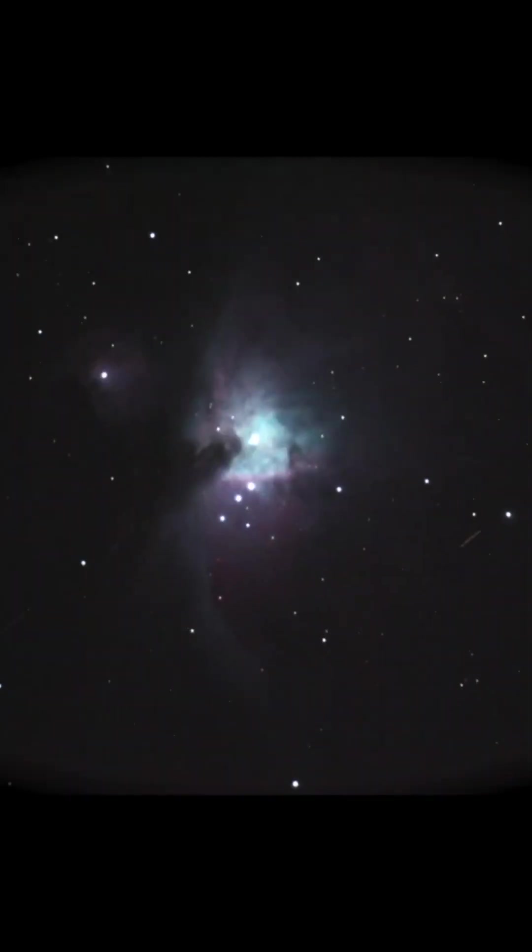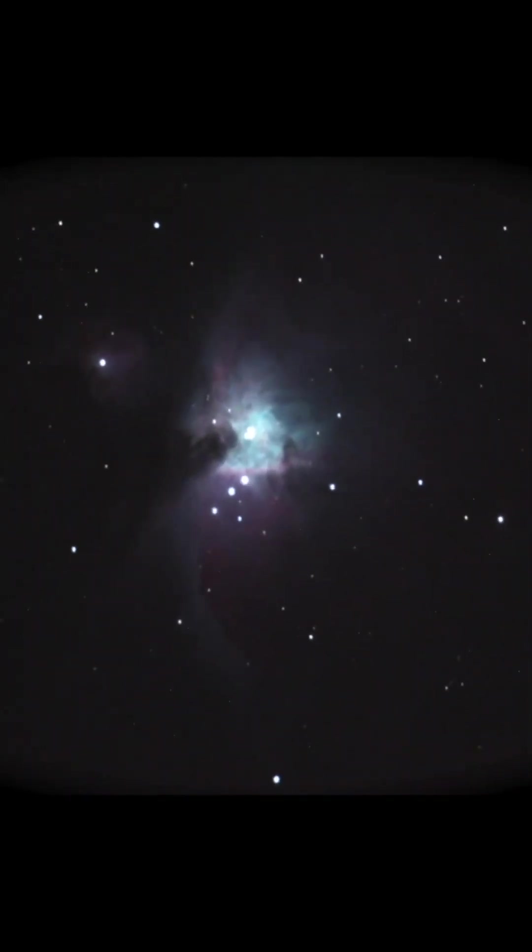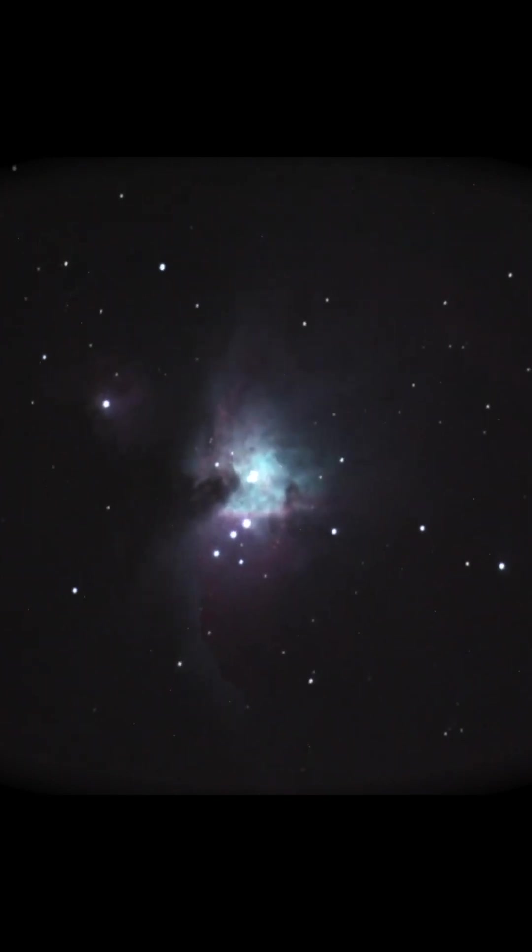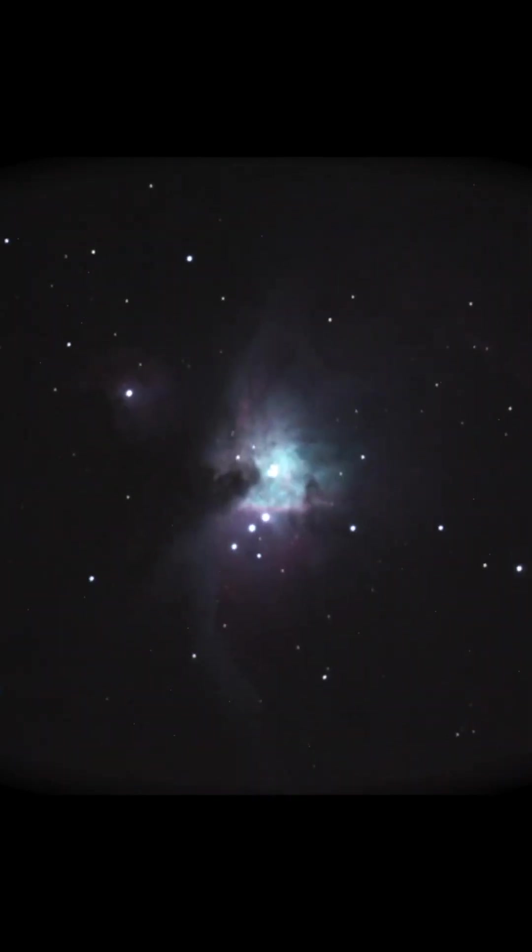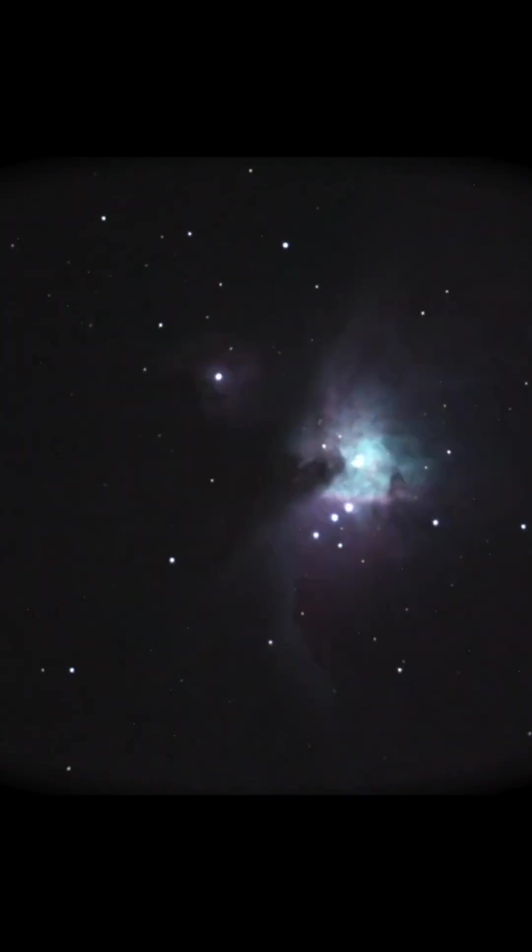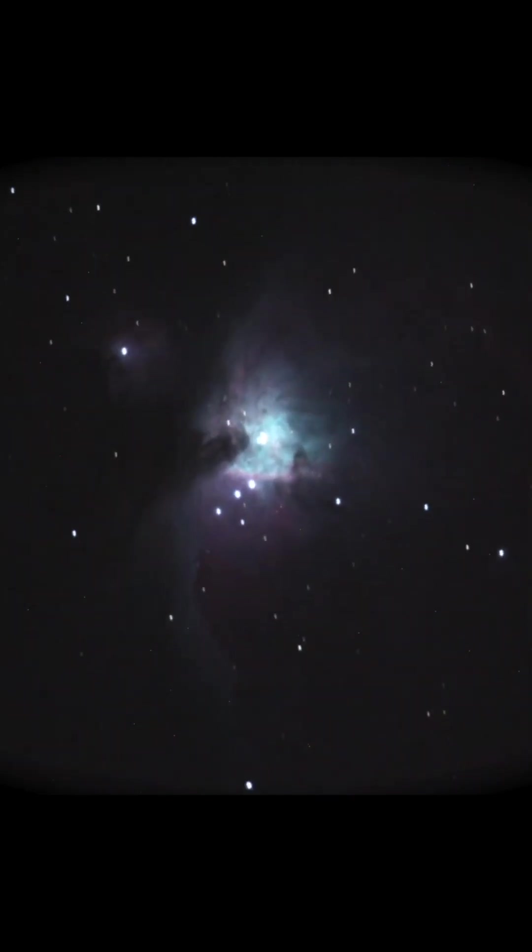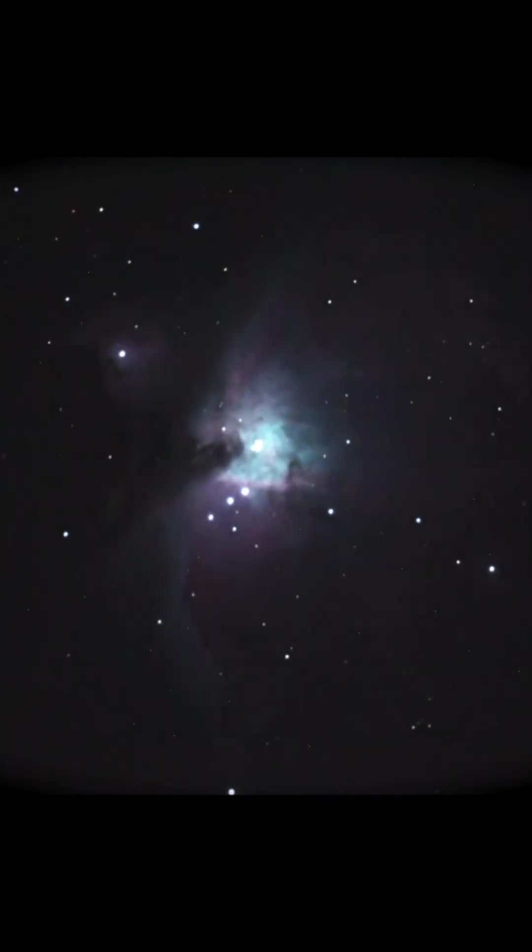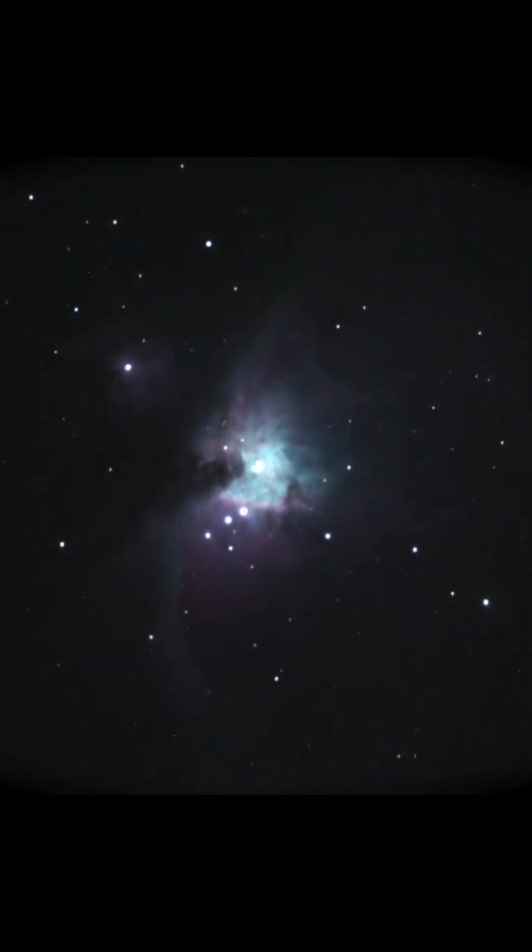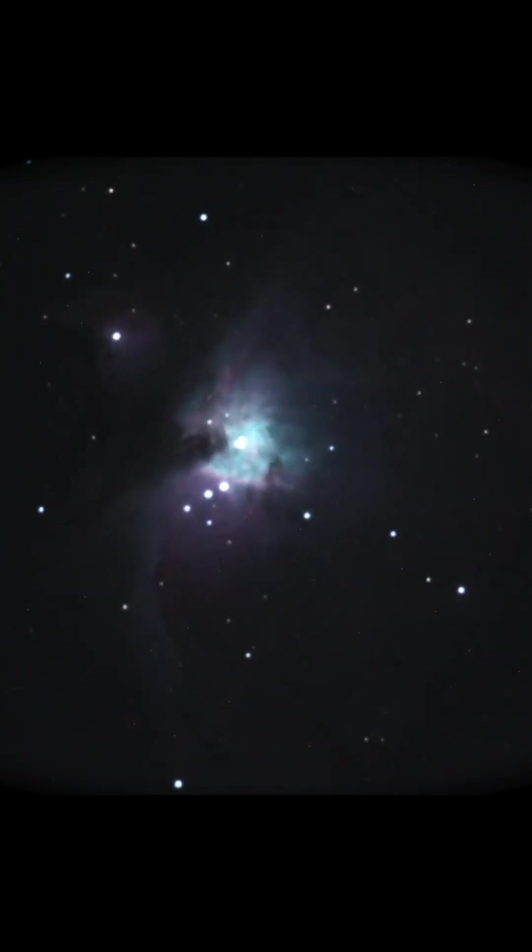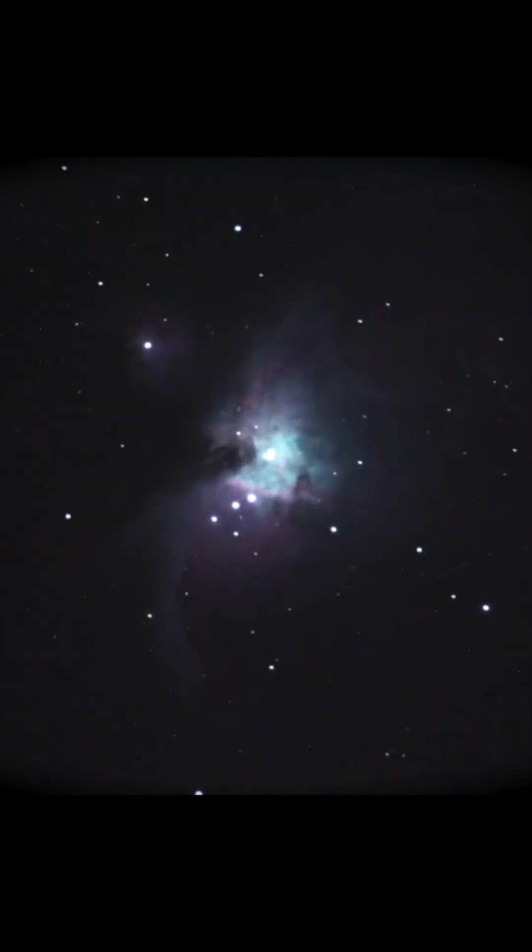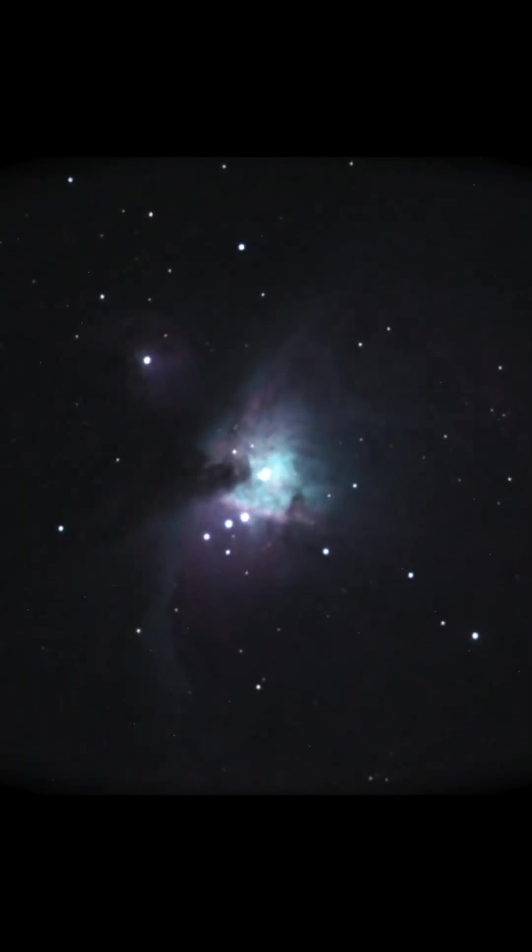One neat trick we can do is put all of the exposures next to each other to make a time-lapse of what the telescope actually saw throughout the night. So this is really what you'd see if you looked through the telescope and you had the eyes of the camera. It's really neat. You can see the satellites going by and the field of view rotating as the telescope keeps Orion in its sights.